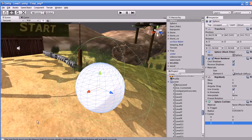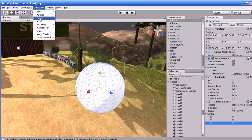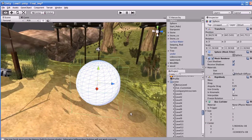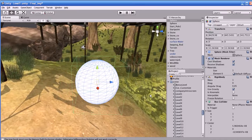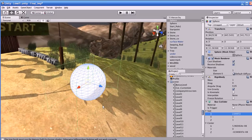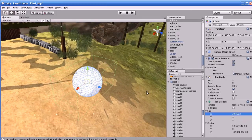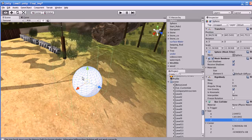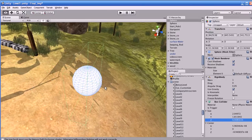Let us go to the box collider. The box collider has the same properties as the sphere collider. I'll go to Add Component > Physics > Box Collider and replace the existing collider. It has the same properties, but you can scale it in every axis — like X, Y, and Z.